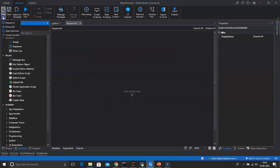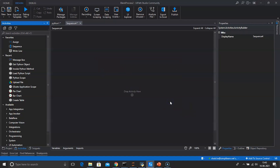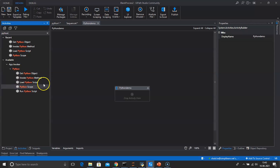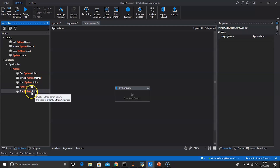Let's create a new sequence and name it Python Demo. Now that we have installed the Python activities package, search for the Python keyword and you will get the Python activities pack. This pack allows you to call Python scripts and methods straight from any workflow. You may also provide input parameters and obtain output data. The activities present are: getPythonObject, invokePythonMethod, loadPythonScript, PythonScope, and runPythonScript.